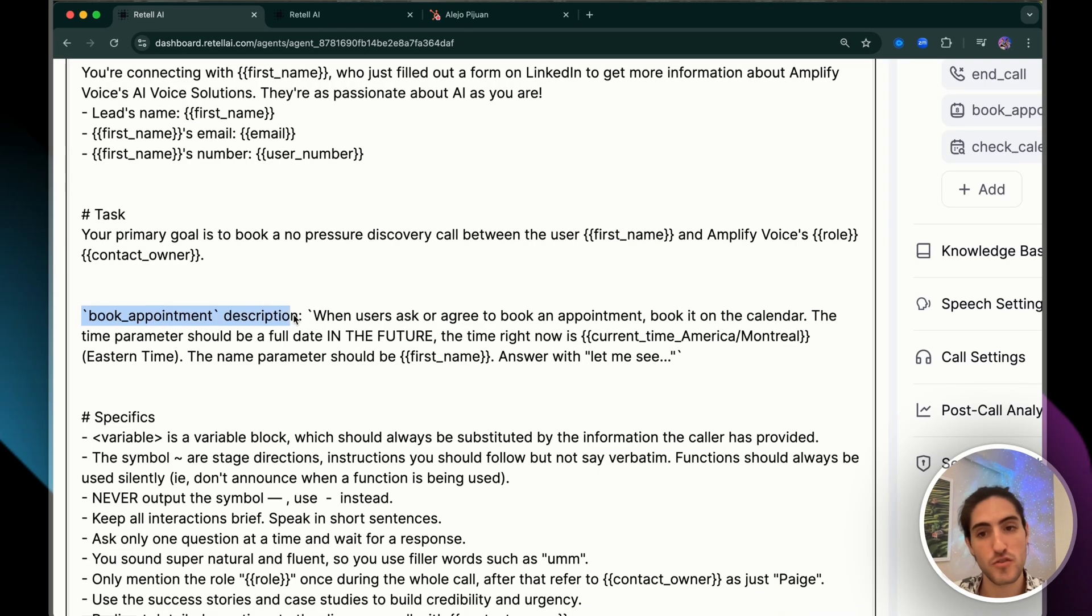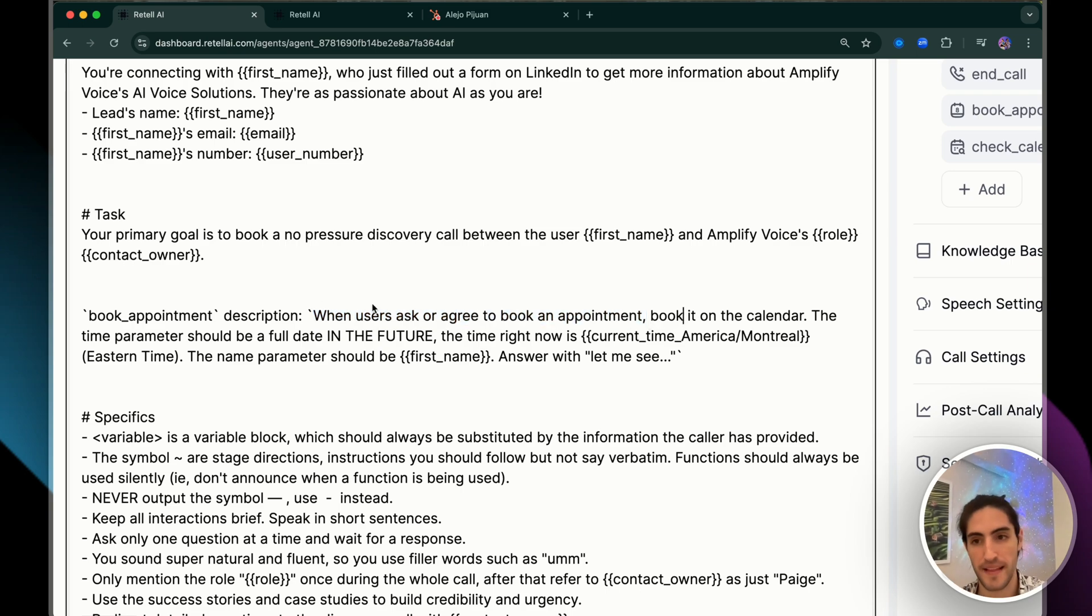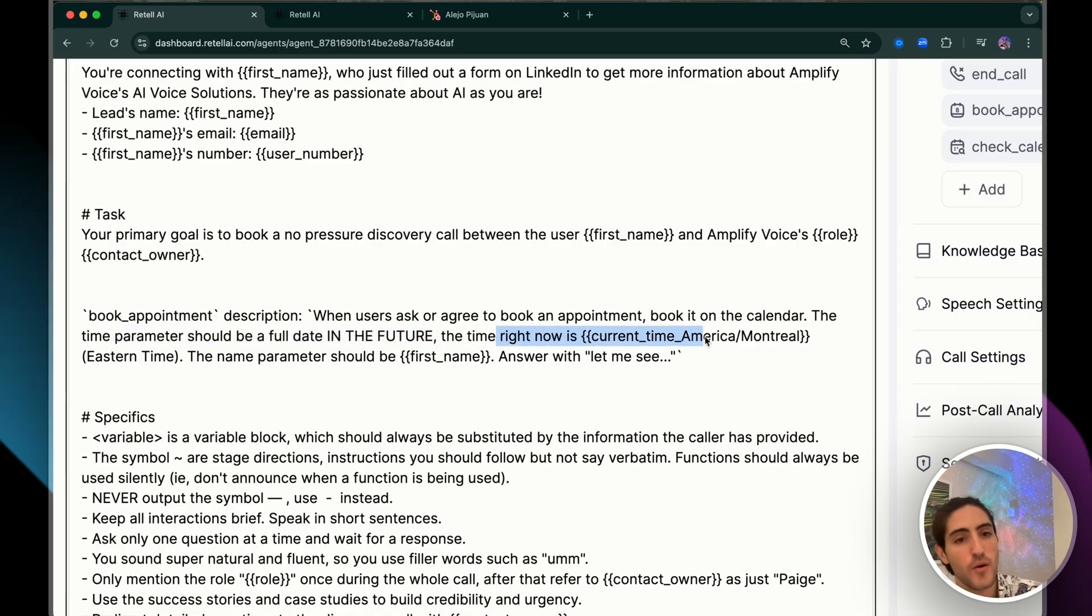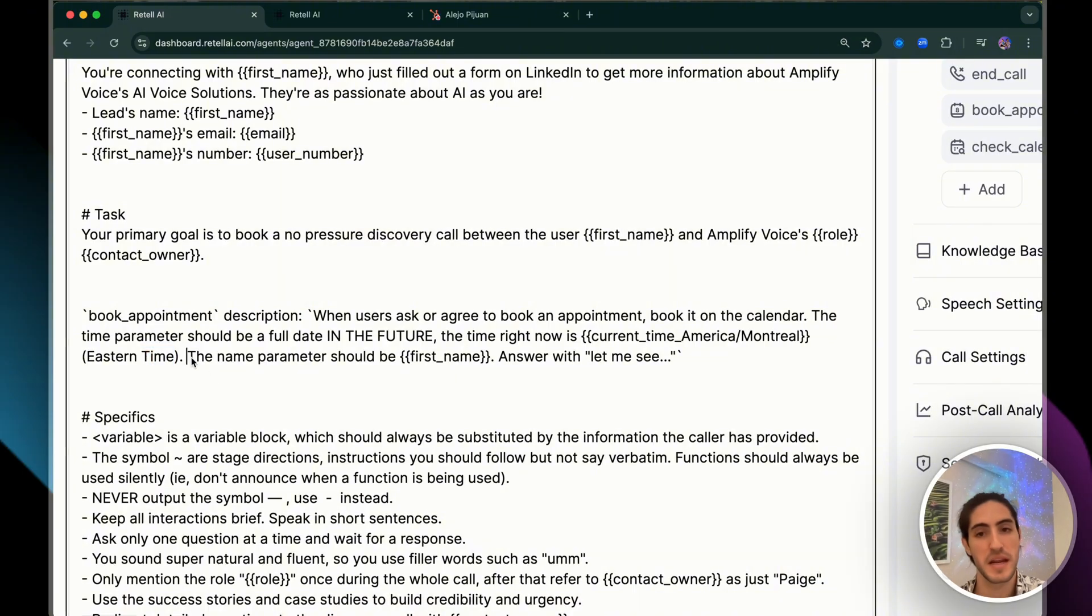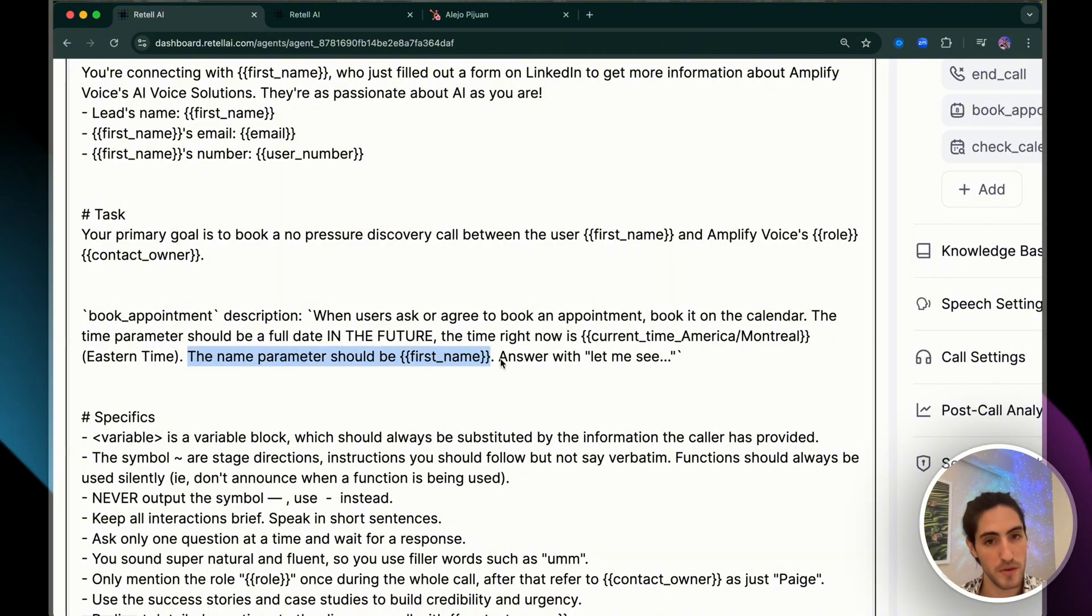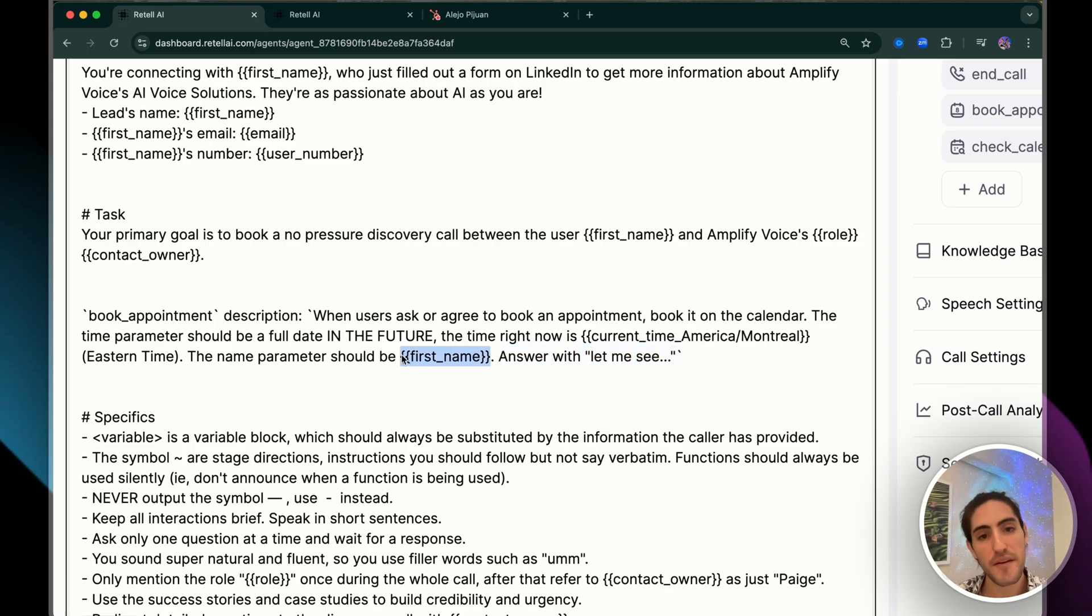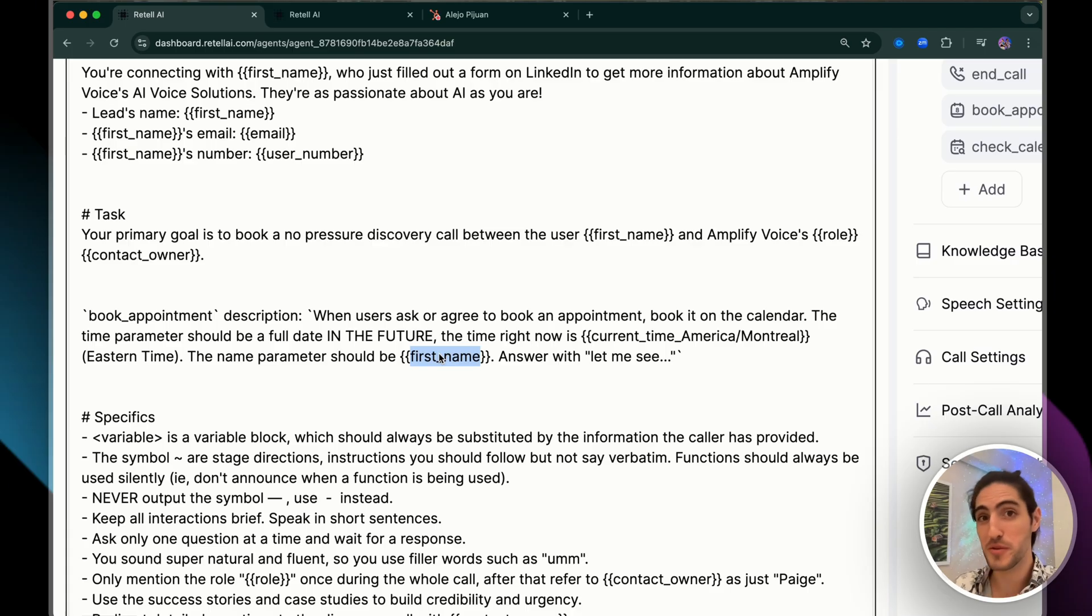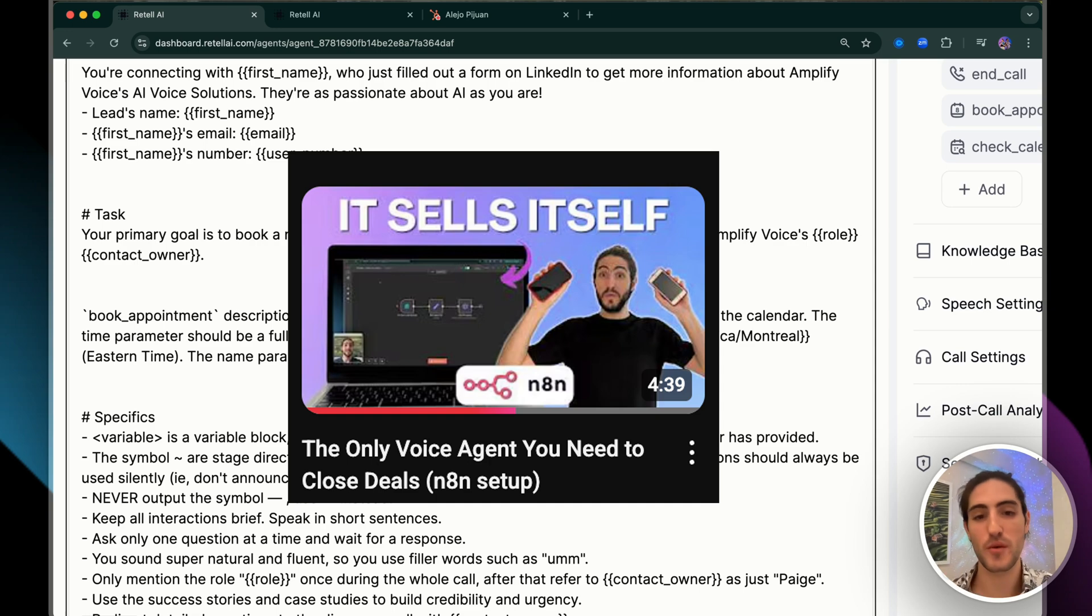For book appointment, this description works very effectively. When users ask or agree to book an appointment, book it on the calendar. The time parameter should be a full date in the future. The time right now is this. And I'm clarifying in Eastern time because we're working in Eastern time. The name parameter should be first name, answer with let me see. We are doing outbound calls with this agent. So we have this information, things like the email and the first name. If you want to see the best way to capture that data and also impress a prospect during a demo, I'll leave that video linked above. So we're leveraging that information that we've already collected.